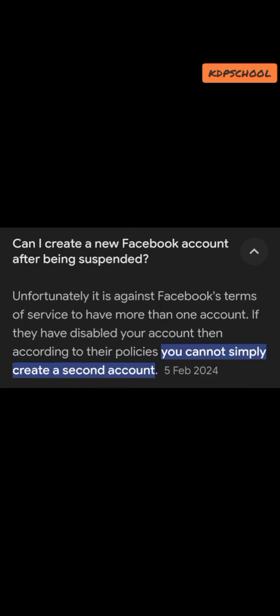Some people immediately jump to create another account when theirs is suspended — unfortunately, that's against Facebook's terms of service. You cannot simply create a second account right away if your account has been disabled. Make sure you hold on for some time. Personally, I had to wait for some months while appealing for reactivation before I could create a new account, and it was immediately accepted. You really have to hold on so as not to breach their policy.